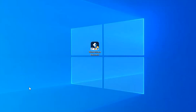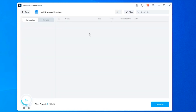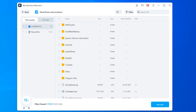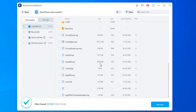Start by installing and launching Recoverit on your computer. On the home screen, select the hard drive where your data is stored and Recoverit will begin scanning it. The time for this process to complete will vary depending on how much data is on the drive. After the scan completes, Recoverit will display a list of all the files it's found. Go through the results, select the files you want to get back, then tap the Recover button at the bottom right corner to retrieve the selected files.